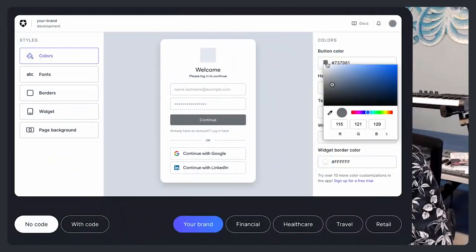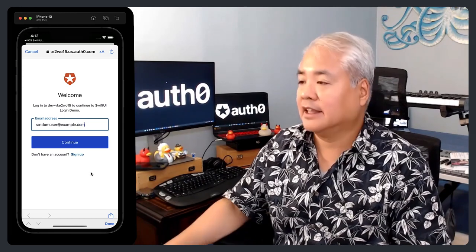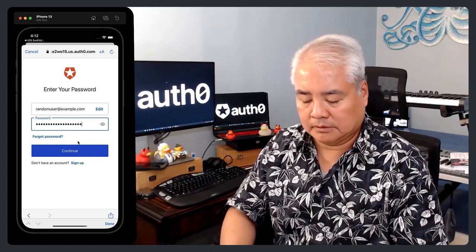Don't worry about the default look and feel right now — we're just using it for this exercise. The look and feel of the universal login page can be customized to match your organization's branding, color scheme, and general graphic identity. So yes, you can make your login look like you. Let me log in right now. I'm using the account random user at example.com. And as you can see, I am logged in now.